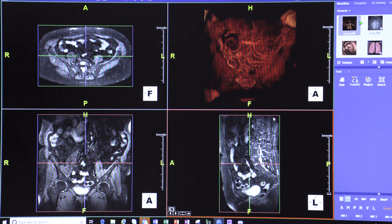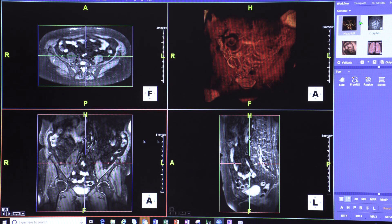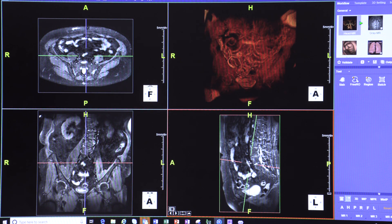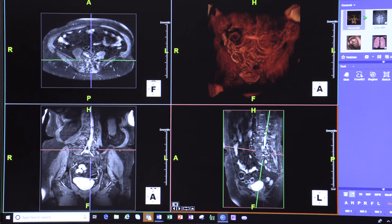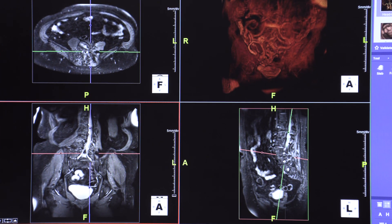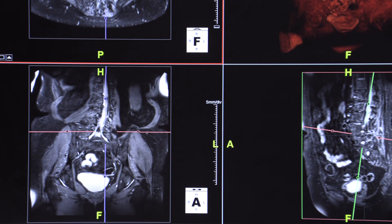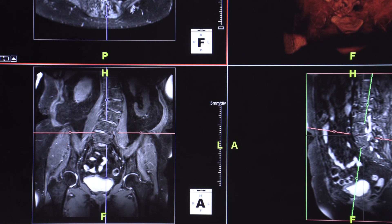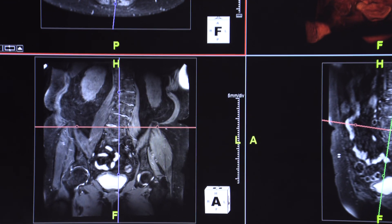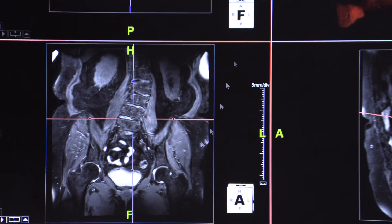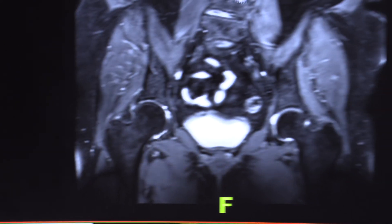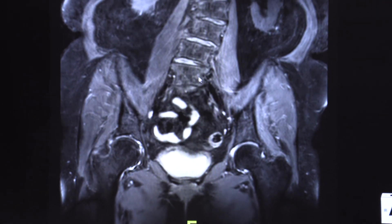Now we're going to focus on the lumbar plexus. Again, we get the three planes — axial, coronal, and sagittal. As with the brachial plexus, the coronal plane is quite useful because all these nerves come at an angle going into the legs. It's better to angle them in the sagittal and see it in the coronal plane. We'll first go in the sagittal plane along the thecal sac. This patient has scoliosis — I intentionally chose a regular, run-of-the-mill case. We have to orient it a little bit to correct for the scoliosis.